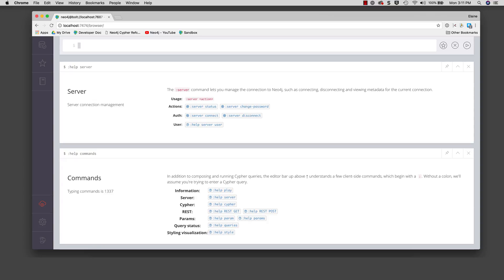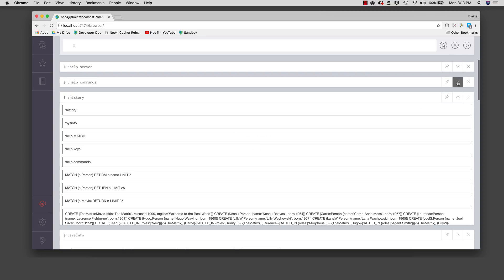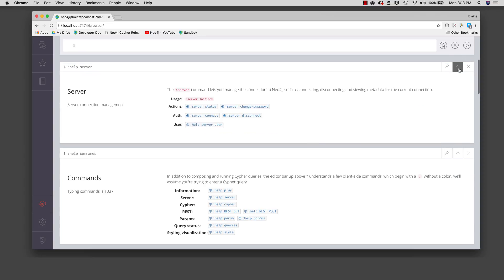You can expand and collapse result panes. You can also delete result panes if they are not useful to you.